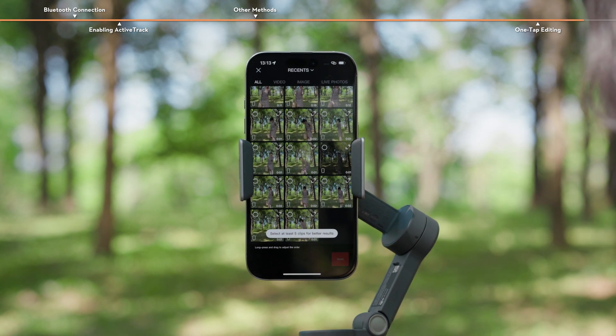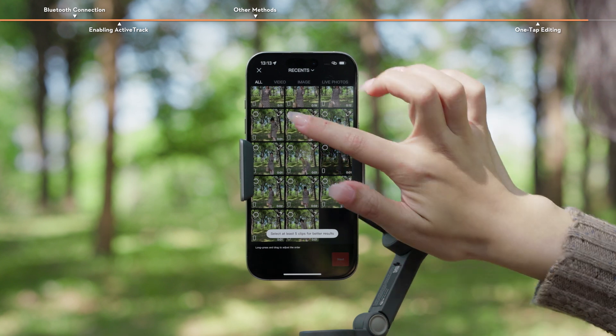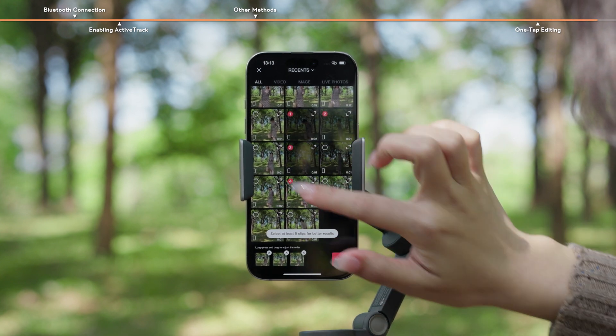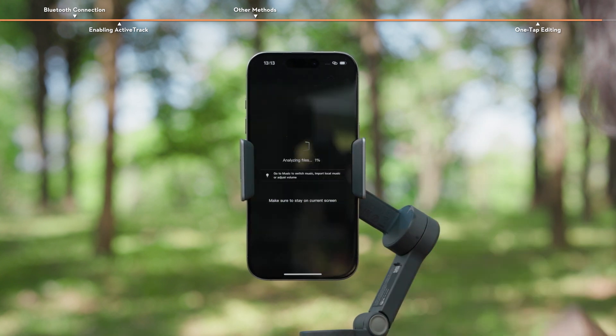Select the clips you want to include. The app will automatically edit the clips into a video.